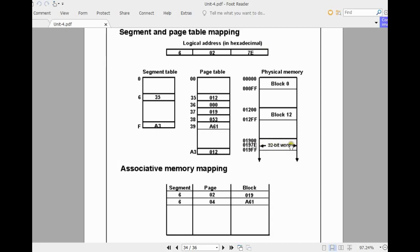You locate 0197e in the physical memory. The concept is simple: the segment field, page field, and index field are all separated. With the segmentation table you find the base address — here it is 35. It is added with the page field 02 to get the actual page table address 37. In the page table you get the actual physical address 019, which together with the index address gives 0197e. Alternatively, you can use content-addressable memory (associative memory) directly: when segment-page 602 appears, the block number is 019.